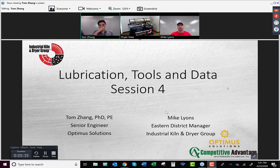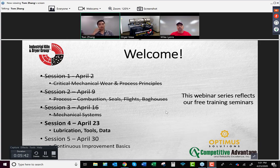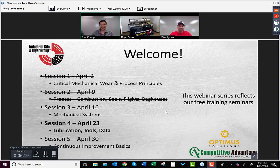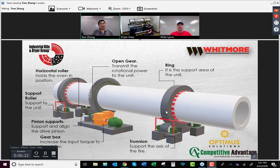This is session four. If you missed sessions one, two, and three, we have those recorded and available. For references on some of the other concepts, feel free to email us or check your email boxes. This is free training that we're mimicking online for regional training. Today's topic is lubrication tools and data.